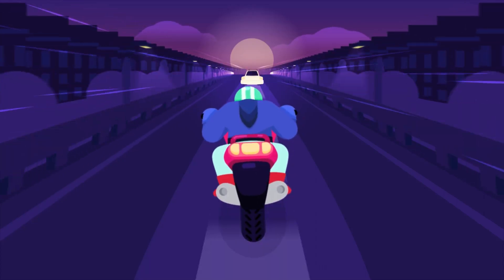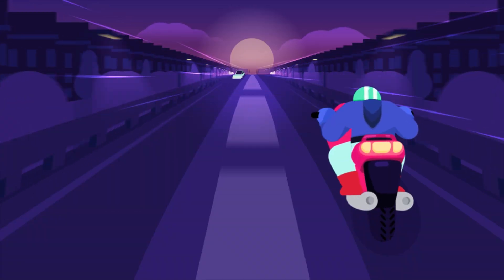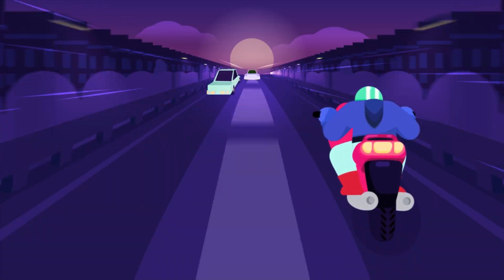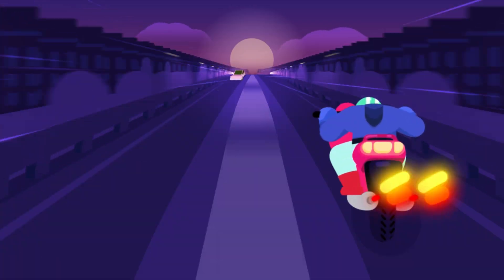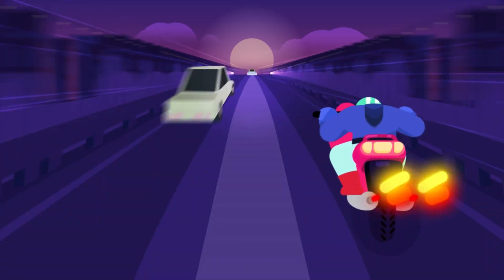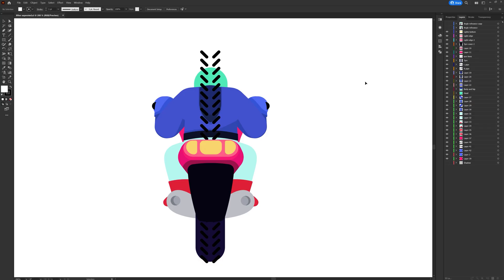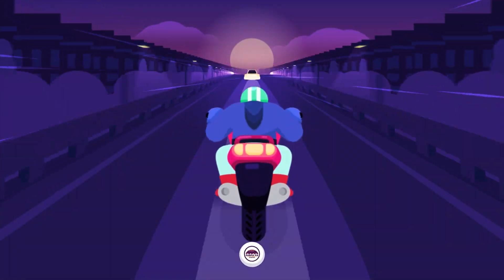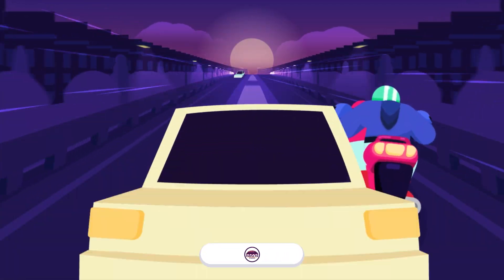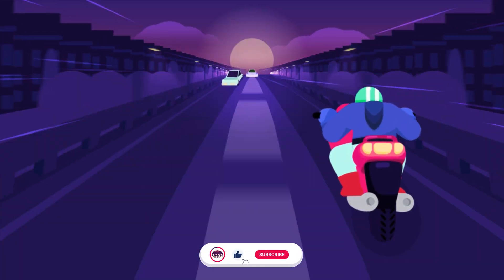Hello, welcome to Purple Pie Studios. In this video I'm going to show you the techniques I used in this bike animation project. This is the illustration I created for this animation project, and this is how the layers are separated for the bike character. Now let's jump into After Effects and start with the animation process.